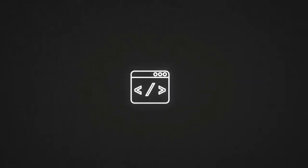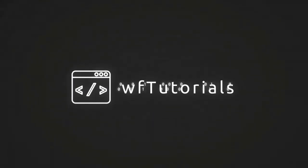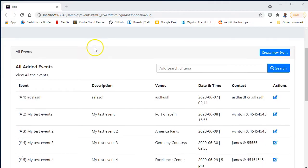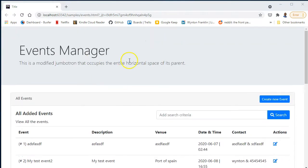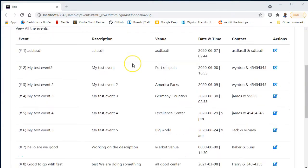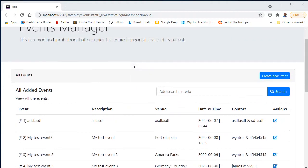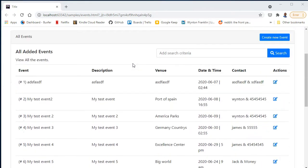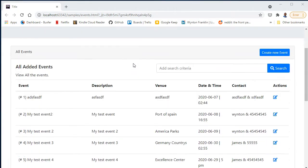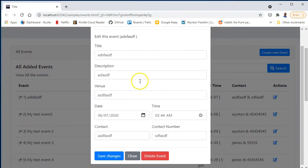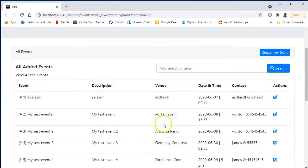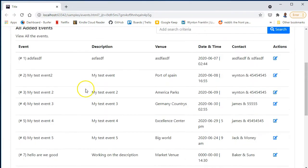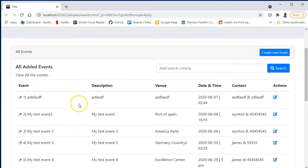Continuing our look into Vue.js, we have a simple event manager here. What it does is basically allow us to create an event, edit an event, open it up in a modal, press delete to delete it, and we can also do a simple search.